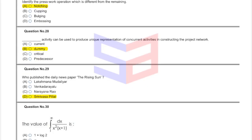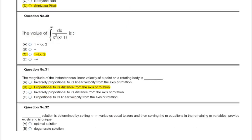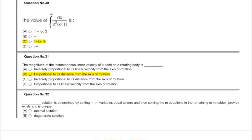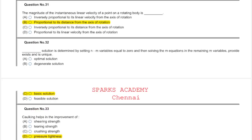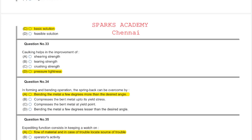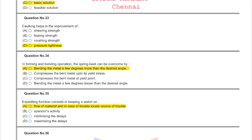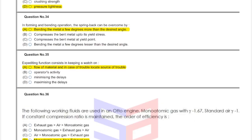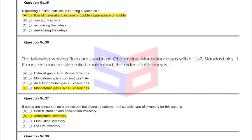Question twenty-nine: option D. Question thirty: answer is one minus log two, option C. Question thirty-one: answer option B, proportional to its axis from the axis of rotation. Question thirty-two: answer is basic solution, option C. Question thirty-three: answer is pressure tightness caulking, option A. Question thirty-four: bending the metal a few degrees more than the desired angle. Question thirty-five: option A.